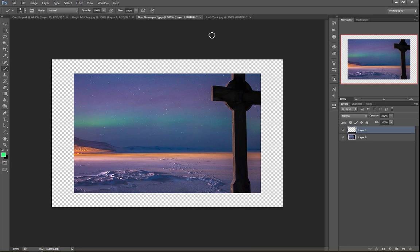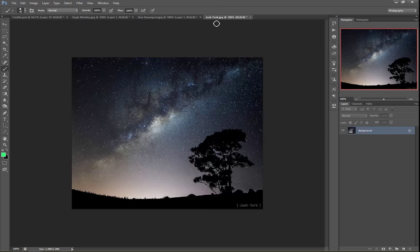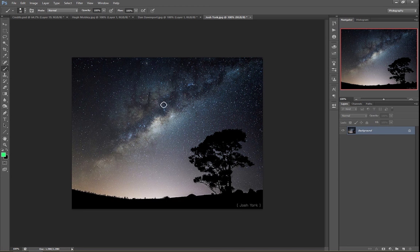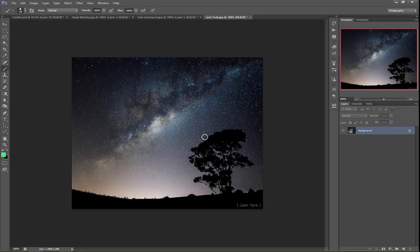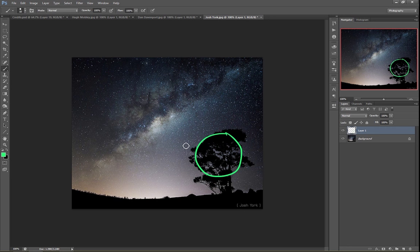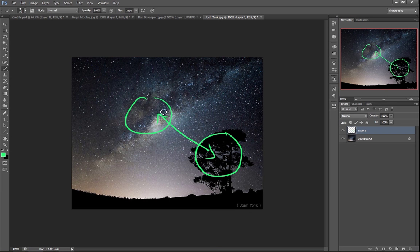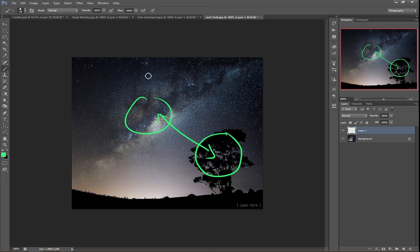Now, the last photo that I want to show today is from Josh York. And he's done in this situation a very nice job of following this rule. We've got two obvious subjects here. We've got ourselves a nice dark tree that stands out as a subject because it's against that dark background. And we've got the center of the Milky Way galaxy here. So you can see that Josh has set this up. We do have that cross photo diagonal tension.